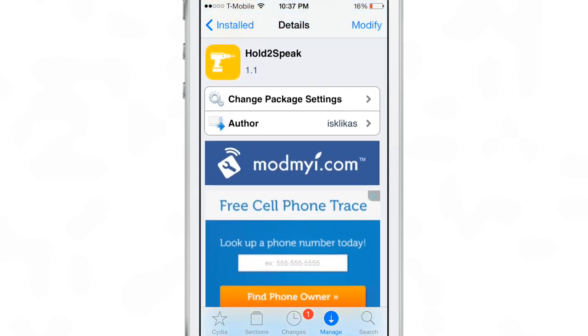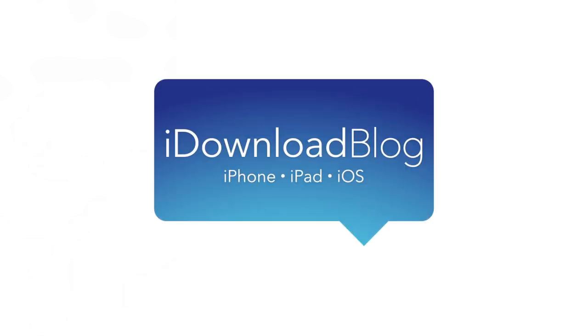It's available for free on Cydia's ModMyi repo. Let me know what you think in the comments. This is Jeff with iDownloadBlog, thank you.